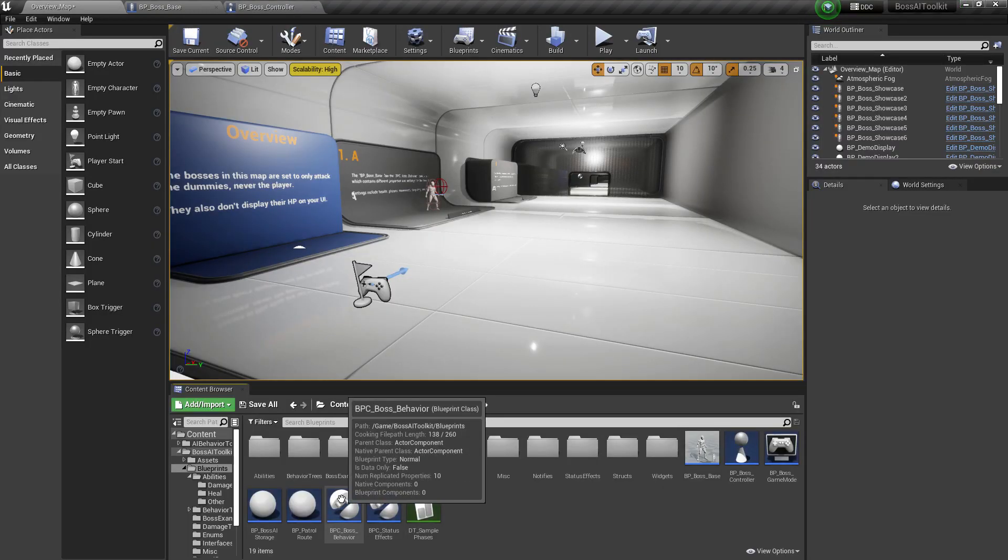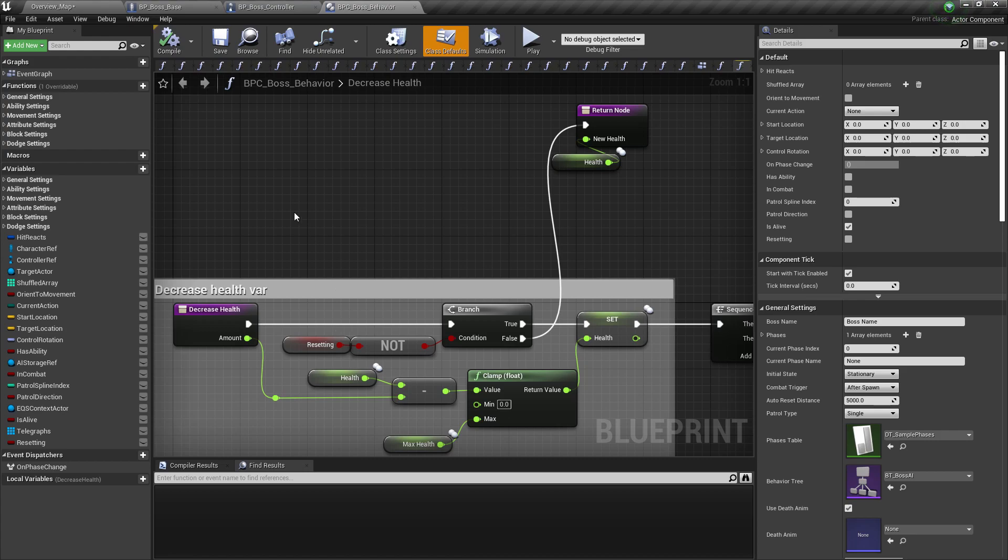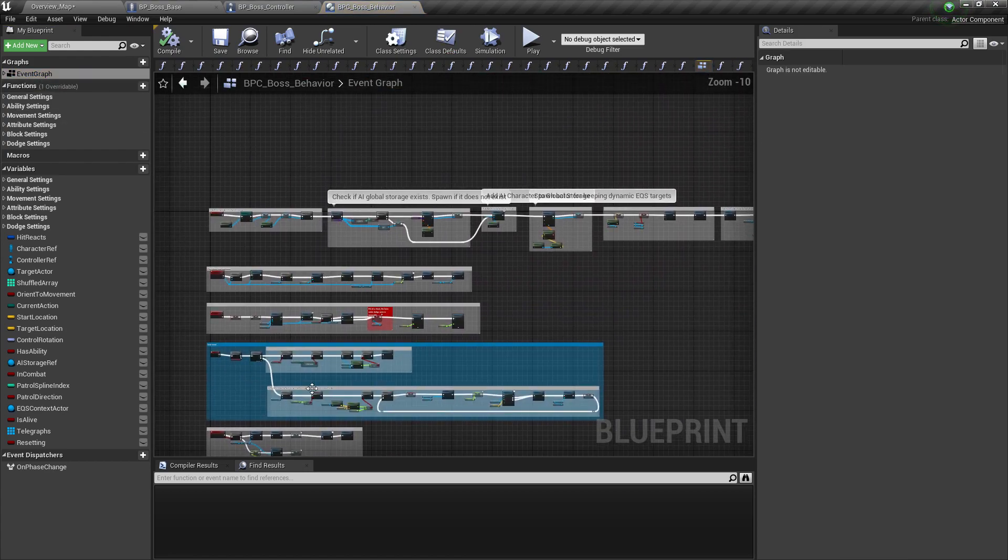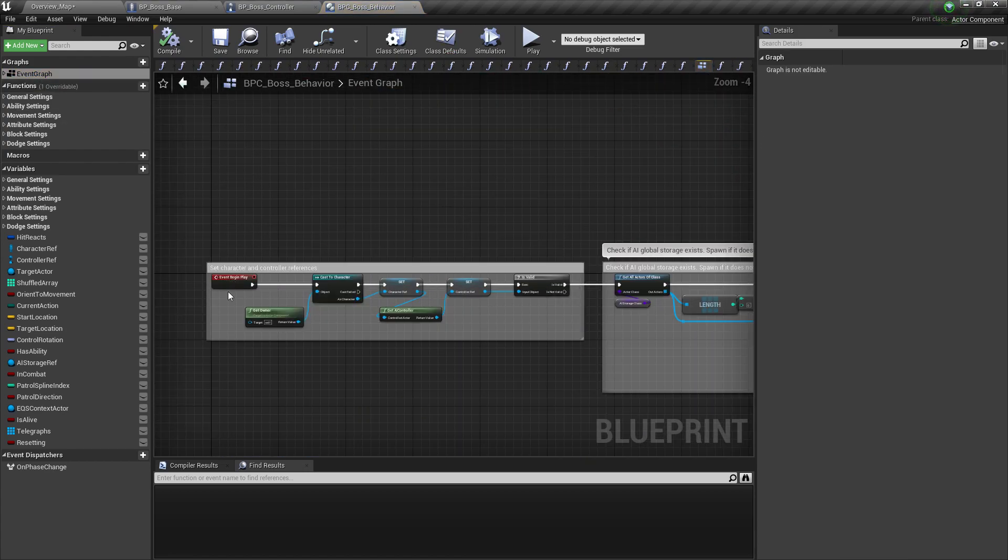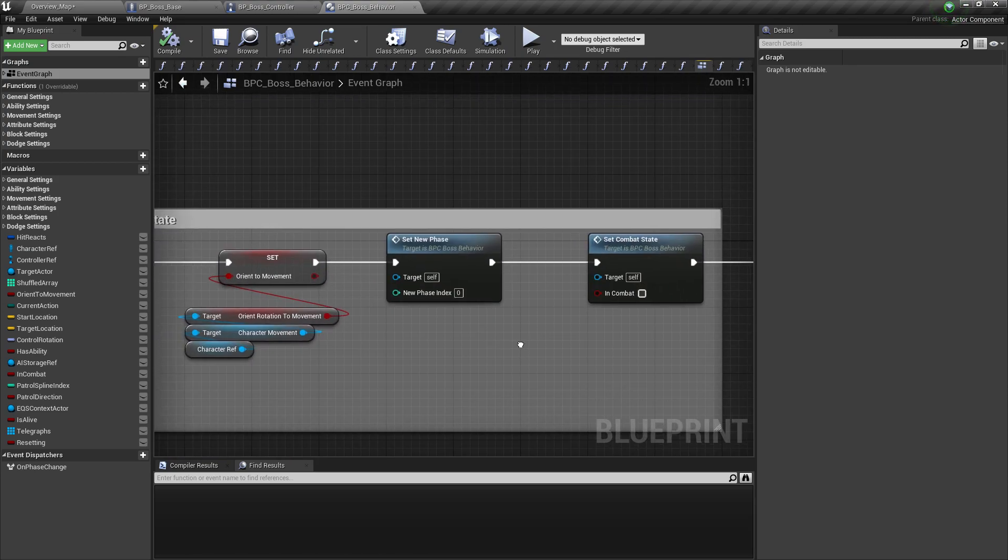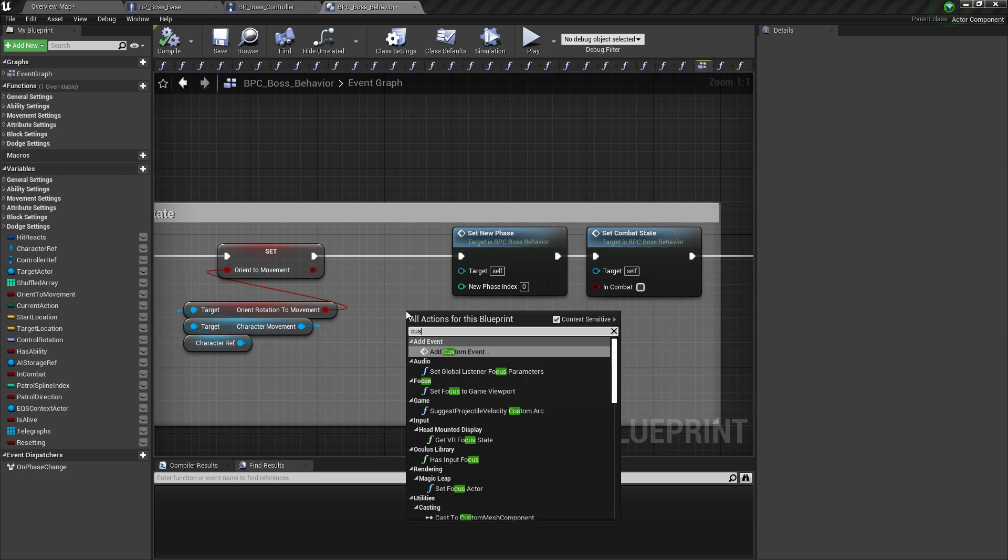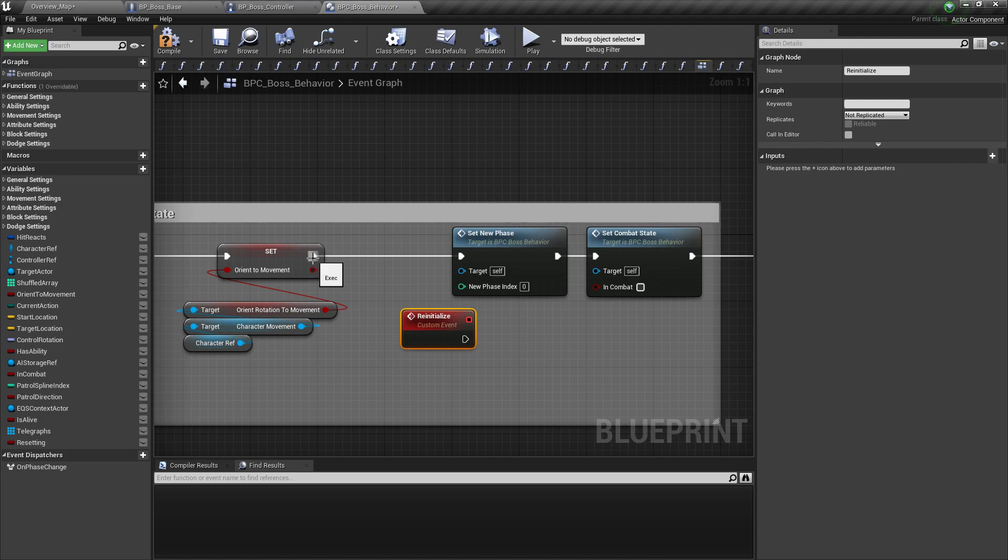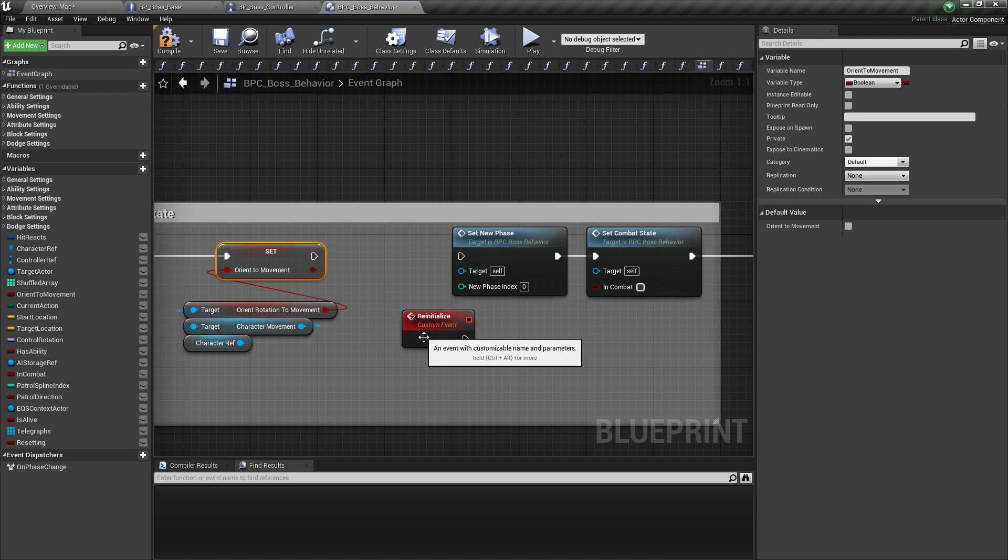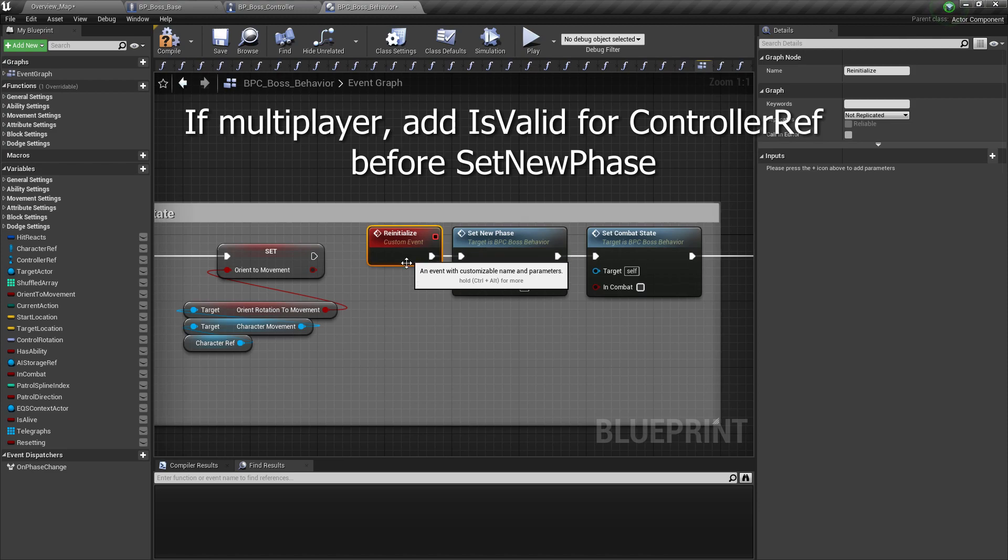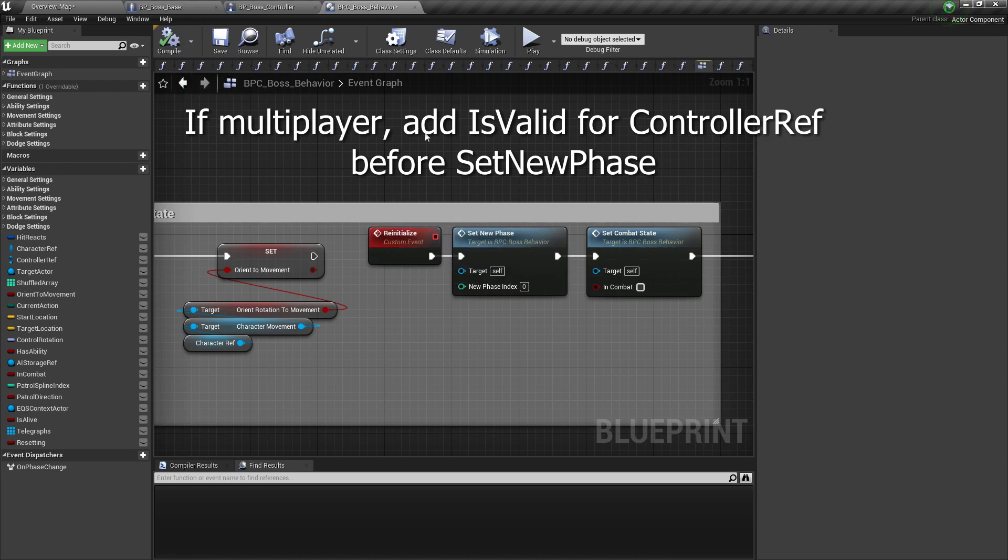Now in the boss behavior component, go to event graph, find the event begin play and right where it says set new phase. We're going to add a new custom event. Let's call this re-initialize. Disconnect the orient and then connect this one instead. And then we're going to call this event later on.